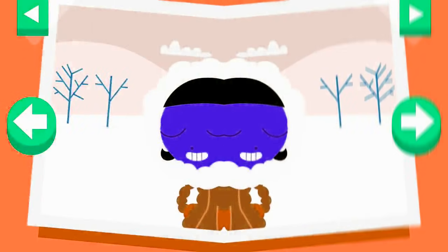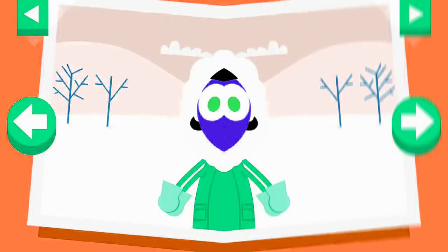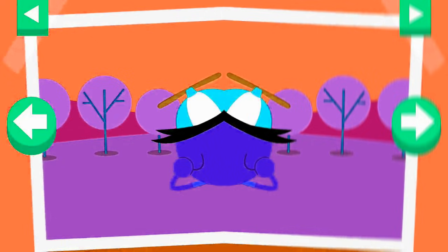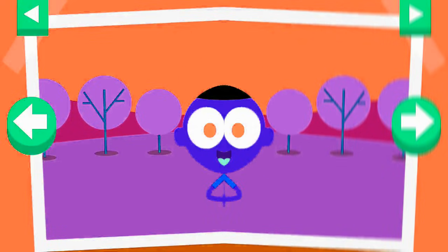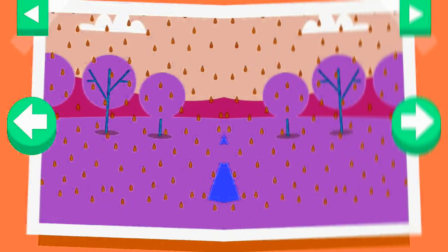It is cold and snowy. Tap on Dot to see what she wears to keep warm. It's a warm day. Tap on Dell to see what he wears to stay cool. It's a rainy day. Tap on D to see what she wears to protect herself in the rain.